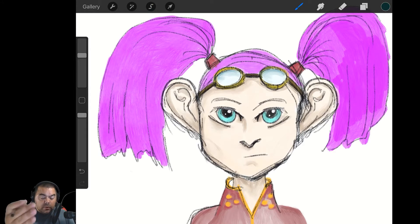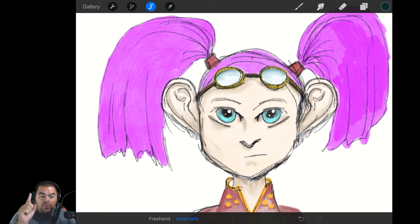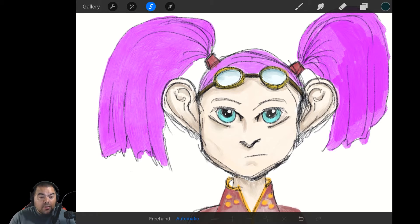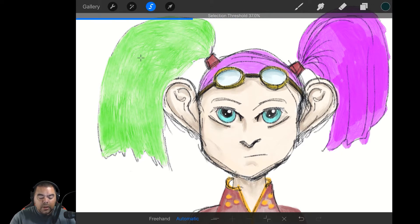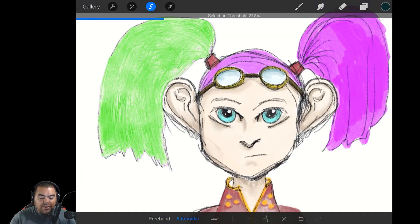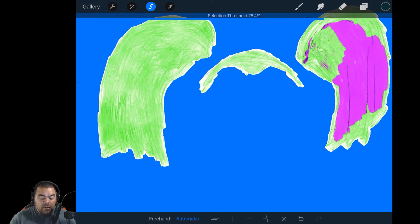Let me go a little slower this time so you can fully see what's happening. The first thing you have to do is select the selection tool and make sure you're on automatic. With one finger or with my stylus, I'm selecting an area — an area covered by the purple on the left pigtail. I press and start to slide it left and right. Notice up top the selection threshold percentage goes up and down. The higher the percentage, the more of the selection; the lower the percentage, the less of the selection.